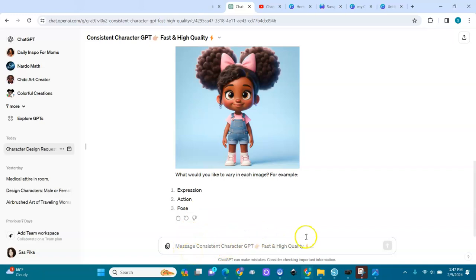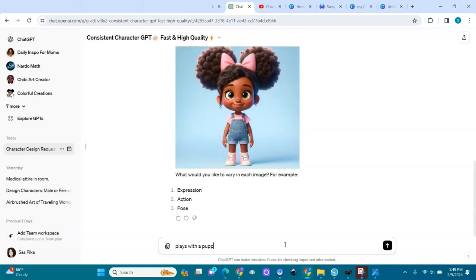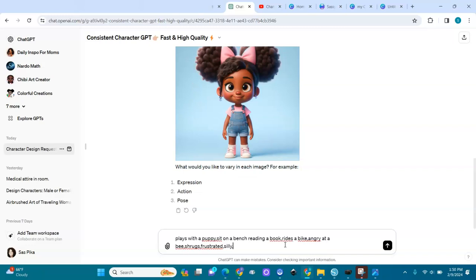I have different expressions I want to do. Let's say I want to create a children's book — I'll do different expressions and different things. I'll write down: plays with a puppy, sits on a bench reading a book, rides a bike, angry at a bee, shrugs and is frustrated, where she's silly, and where she dances happily.